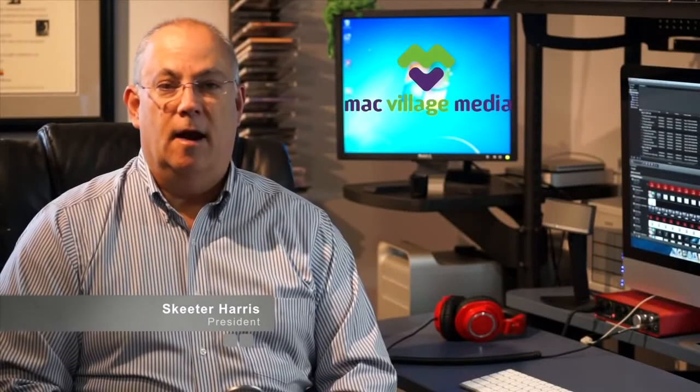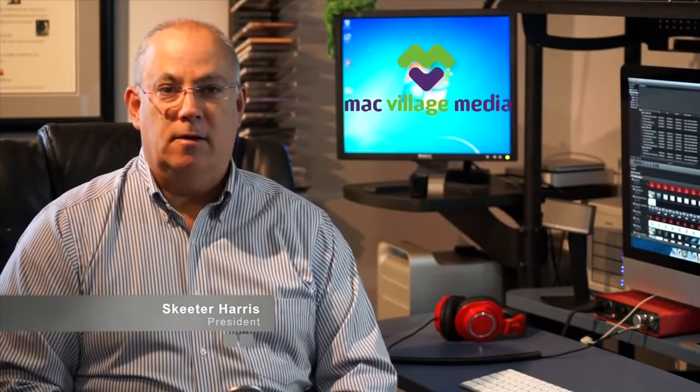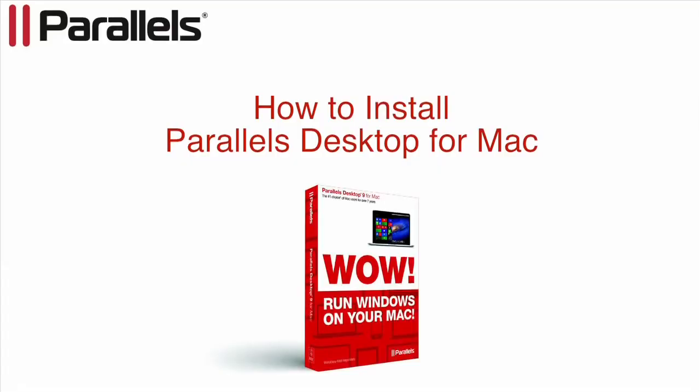Hi, this is Skeeter and welcome to Parallels Desktop for Mac. In this tutorial, we will discuss how to install Parallels Desktop on your Mac.